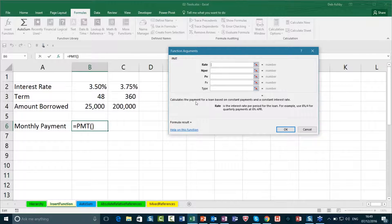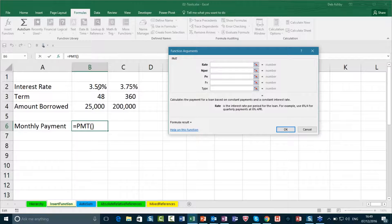I've got PMT in my recently used. If you don't have it there, you also have an Insert Function button. You can type a description of what you're looking for, or if you know the name, just type PMT and click Go and it will pull that up. It's then going to open up this little dialog box.